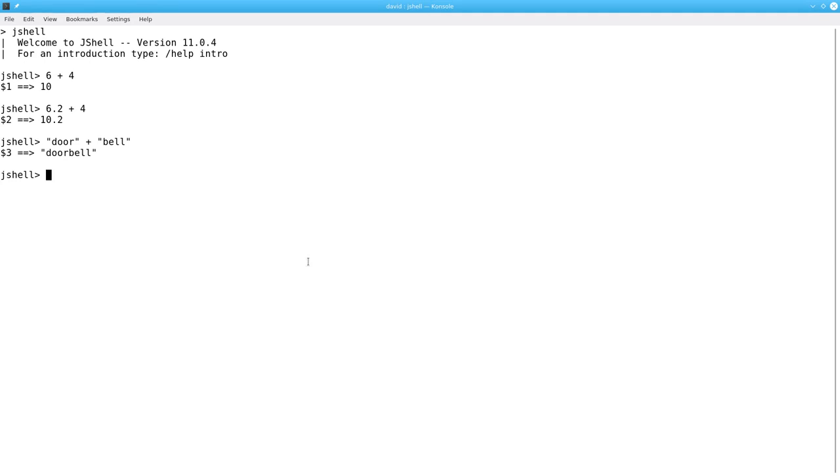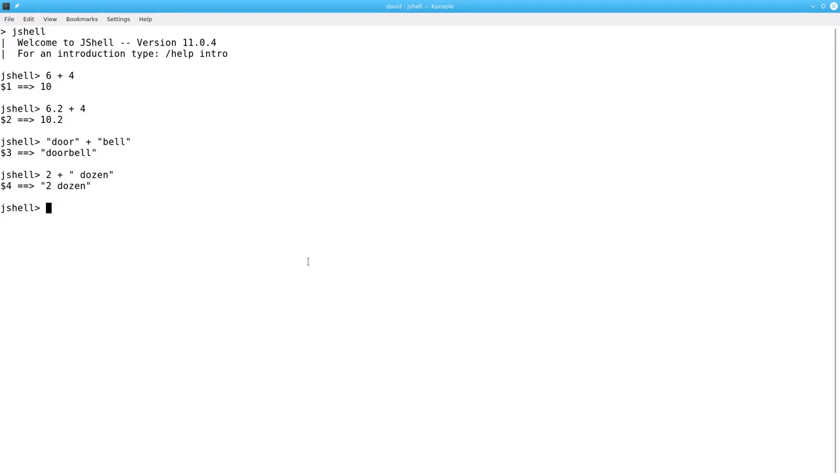What happens if I try to add a string and a number? For example, 2 plus the word space dozen. It works. That's because Java converts the number 2 to a string and then tacks on the word dozen.